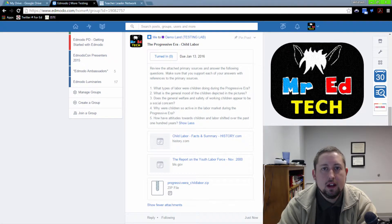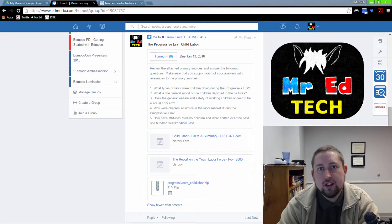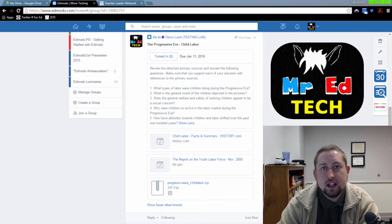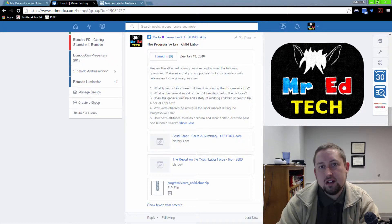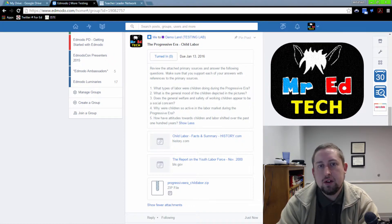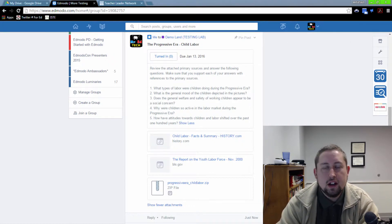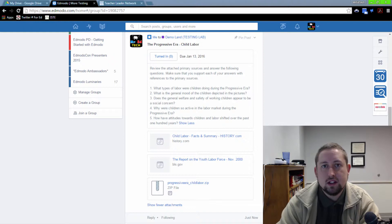Hi, Randy Fairfield here, MrEdTech, and today I'd like to share with you how you can use zip files and Edmodo together to really create some neat things for your students.